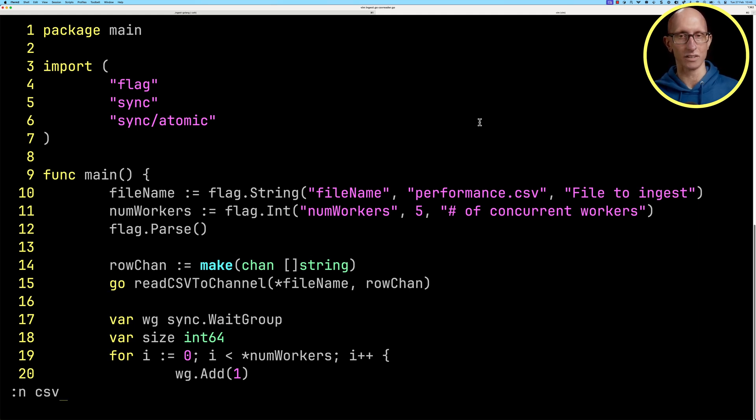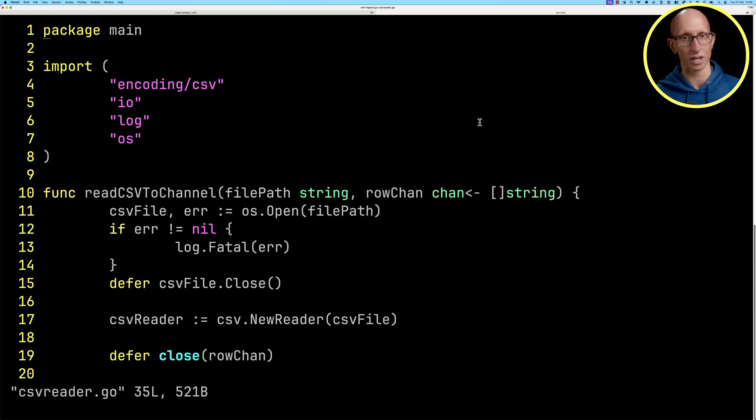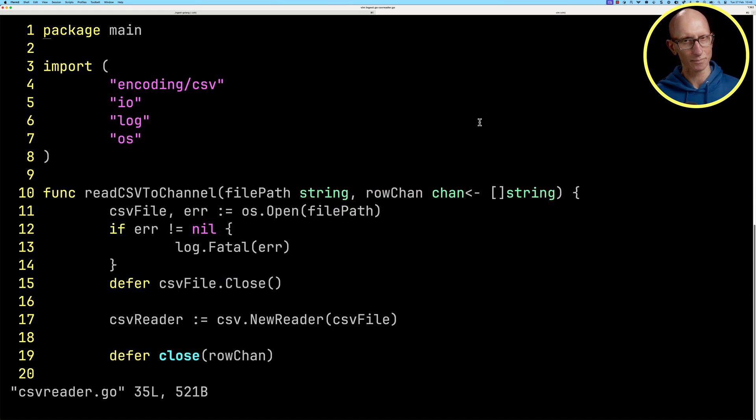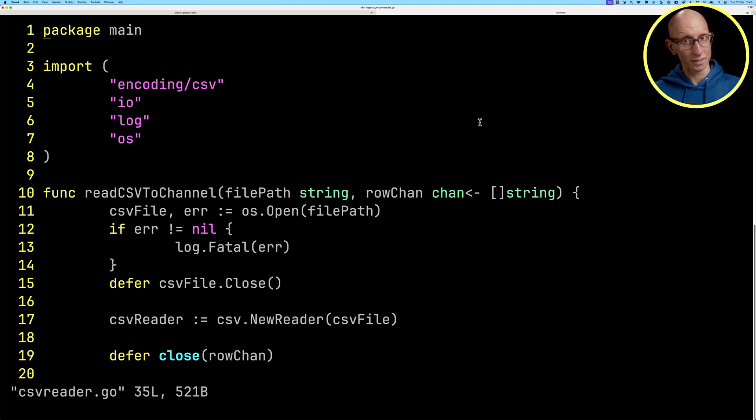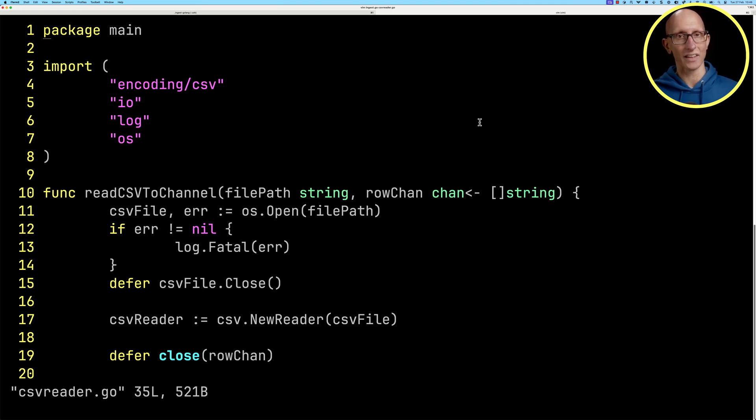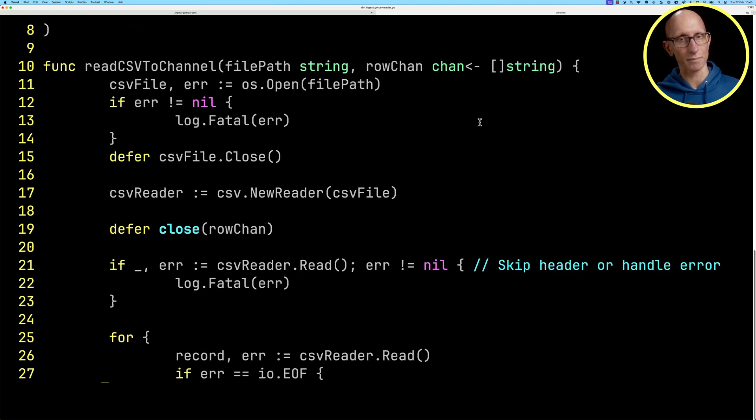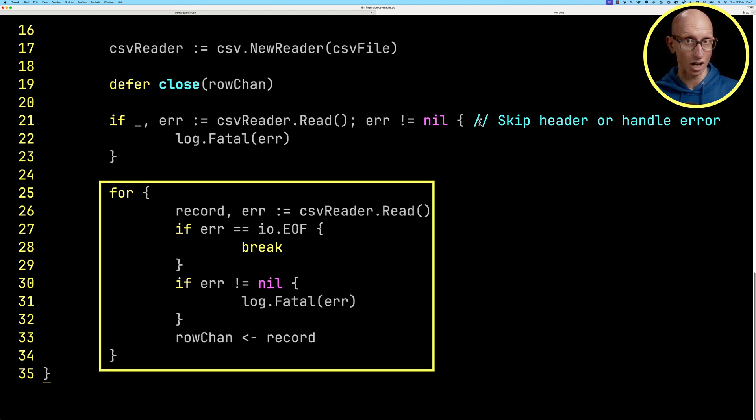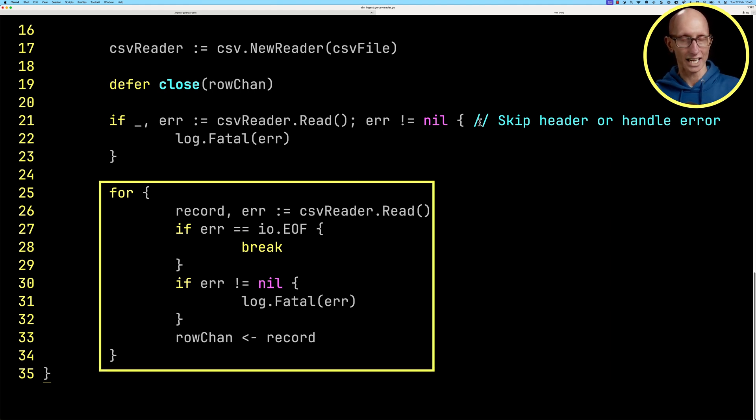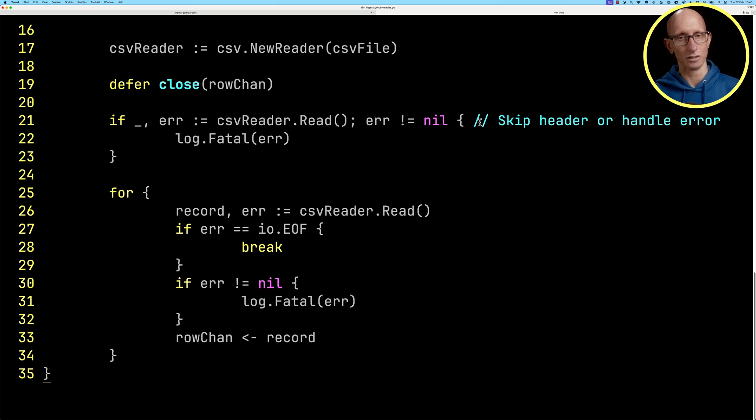Let's come over to the csvreader.go file. You can see we've got the read csv to channel function. It takes in a file path and a channel, opens the file, creates a CSV reader, and then iterates over the CSV reader and writes each record into the channel.